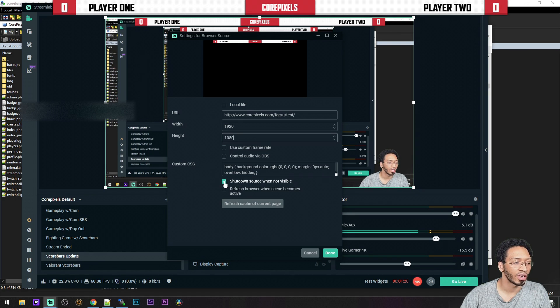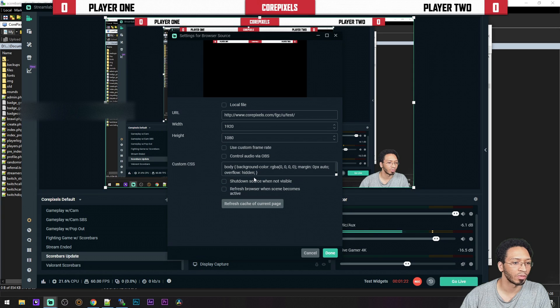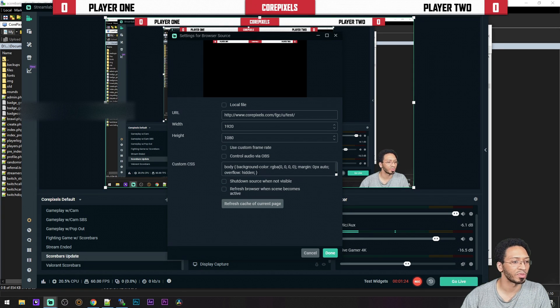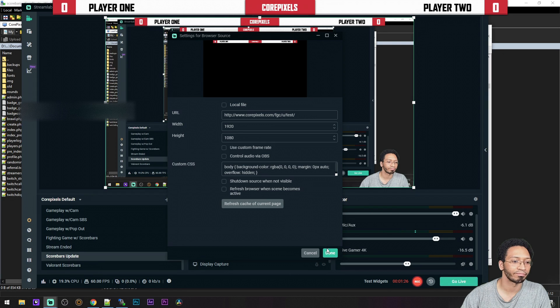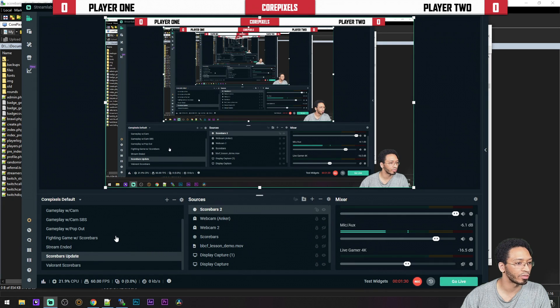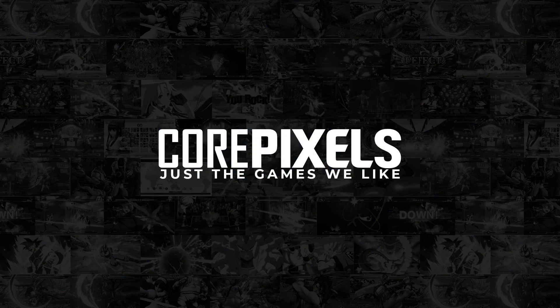And uncheck shut down source on that as well, so it doesn't pop up every time. That's pretty much it, done, and you'll see it here on your toolbar.